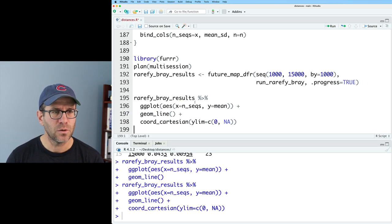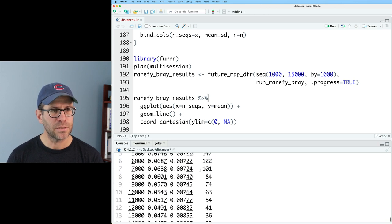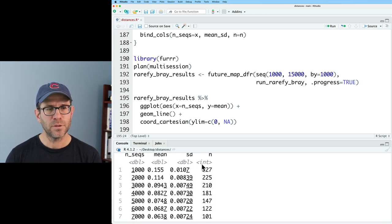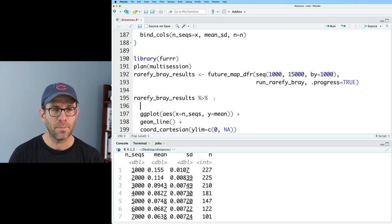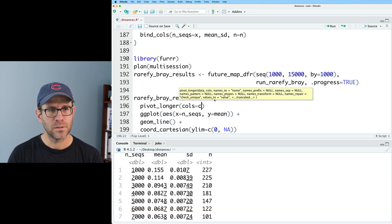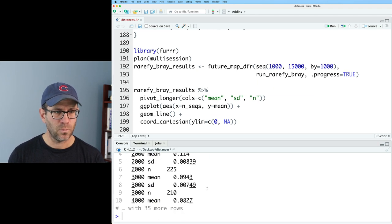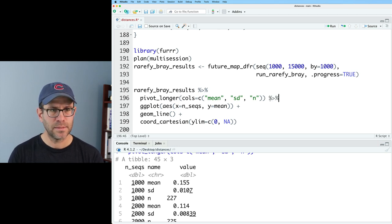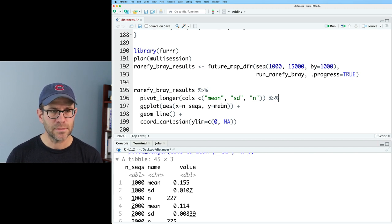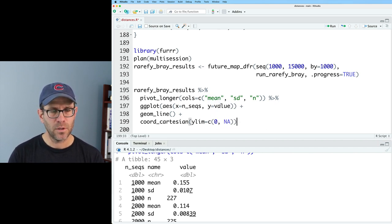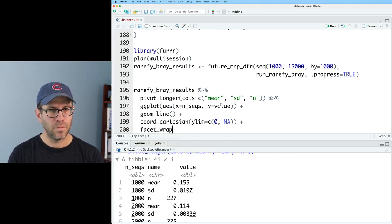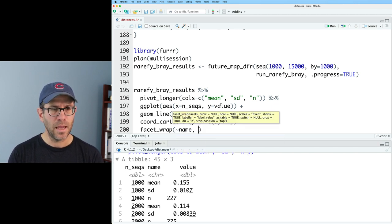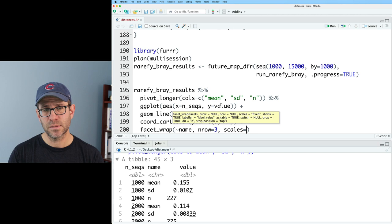Let's go ahead also and look at the standard deviation. And we saw this before in the last episode that we could go ahead and put these three columns into the same column by doing pivot longer. So I'll do pivot longer. And we'll do cols of mean, sd, and n. And that works. And so we can then pipe that into ggplot. On the x-axis, I want nseqs. The y-axis, I want value. And then I'm going to do plus facet wrap, tilde on name. And I want nrow equals three, scales equals free y.